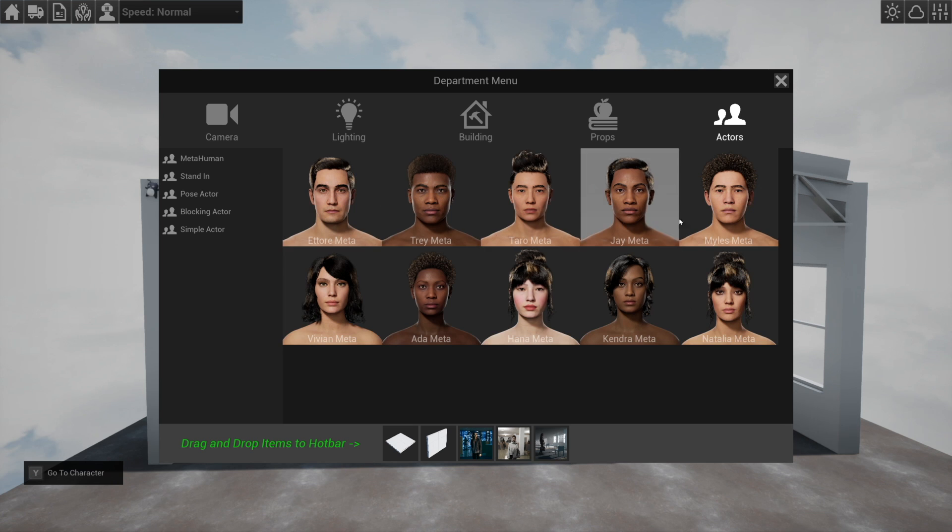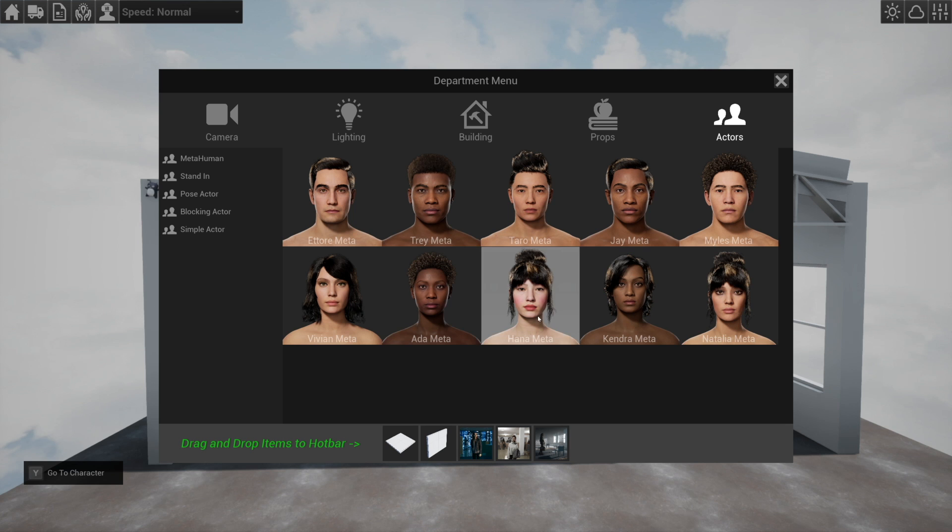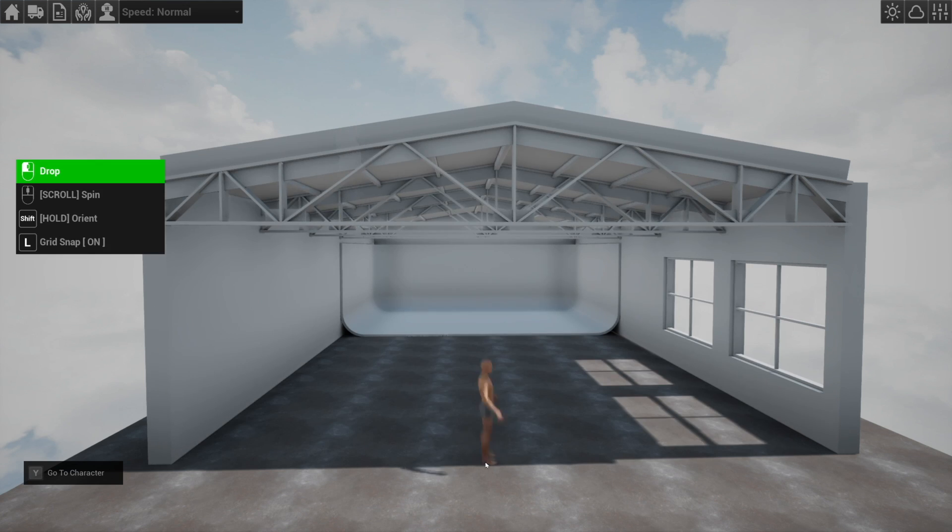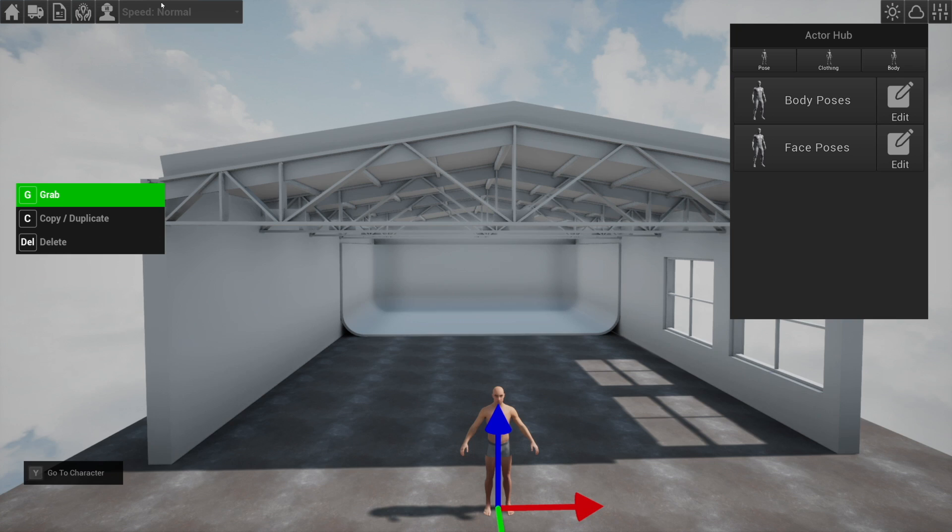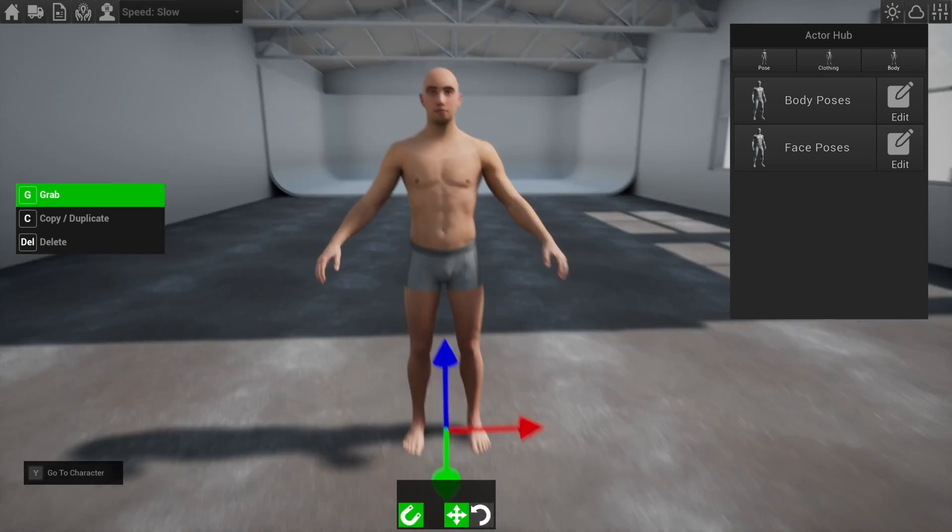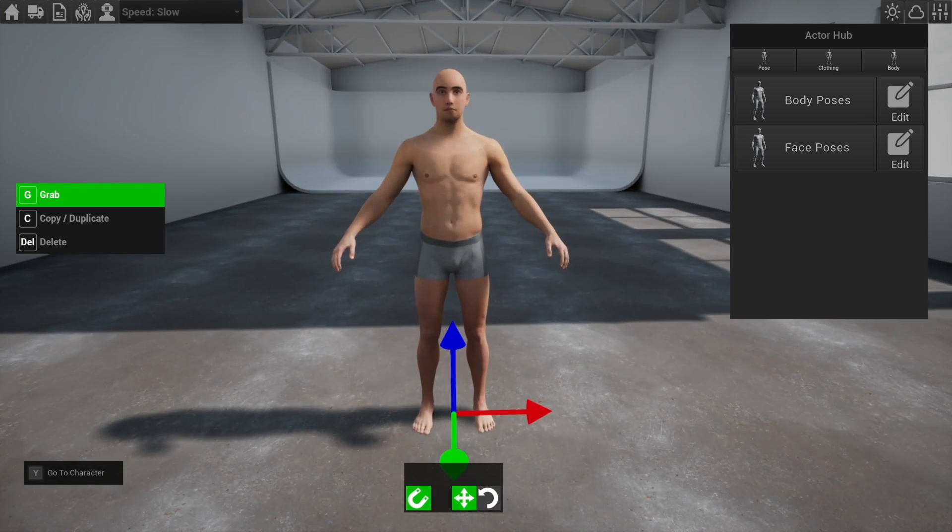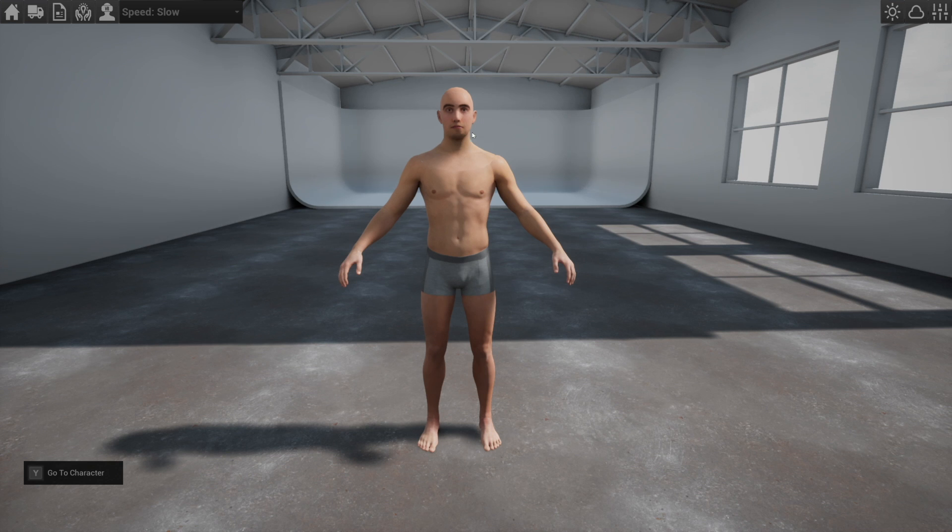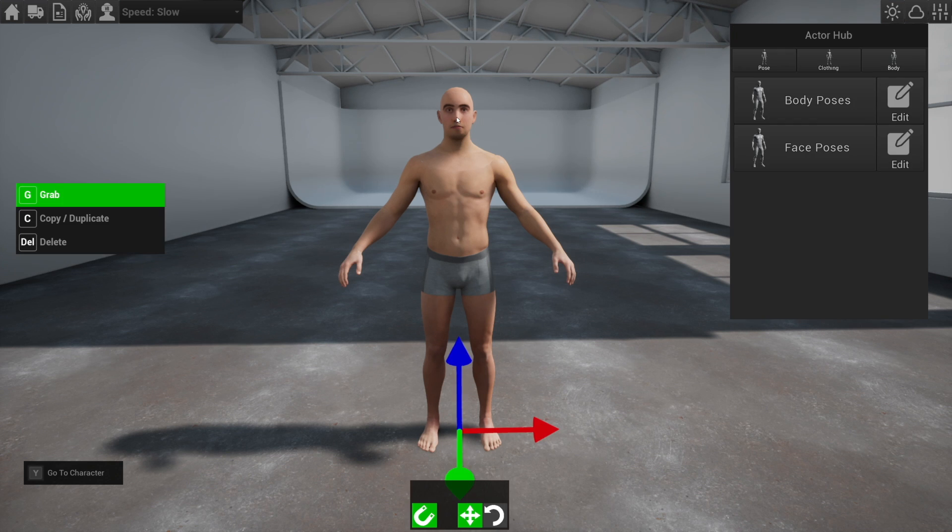Metahumans, if you haven't heard of them, are made by Epic Games and they're made specifically to work with Unreal Engine really well and they look great. So I've spent basically a year working on learning how to use them, how to make clothes for them, how to make them animate, and most importantly, how to get them into CineTracer.